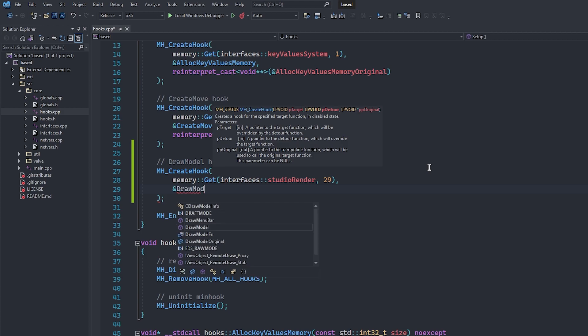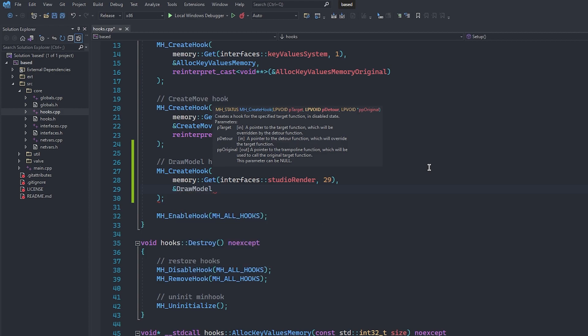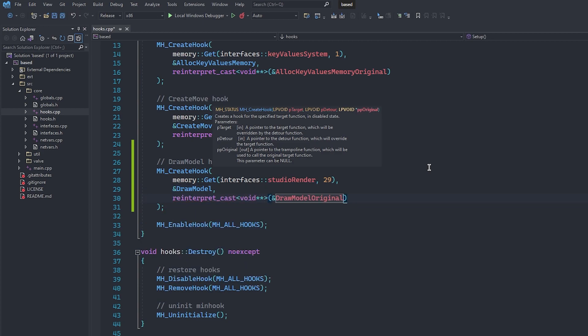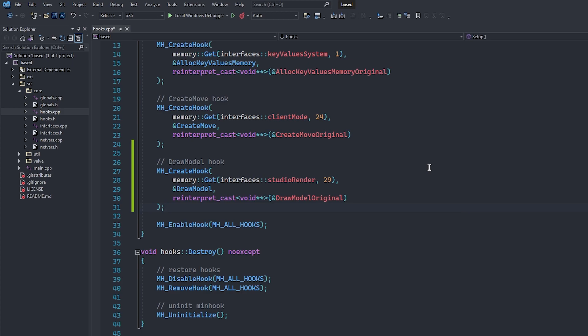Next, we are going to give MinHook a reference to the function we want to replace DrawModel with, which of course is our own DrawModel function. And finally, we need to tell MinHook where to store the address of the original function so that we can call it later, which looks something like this.